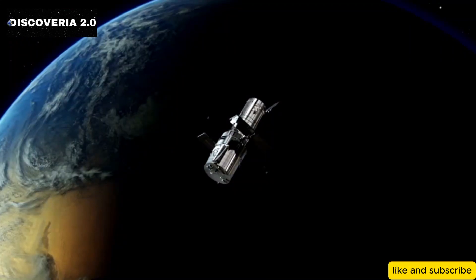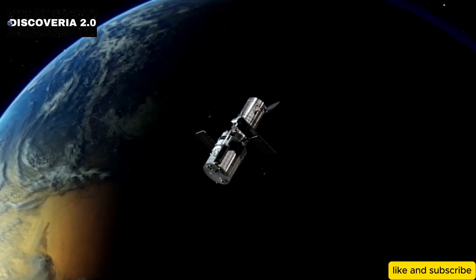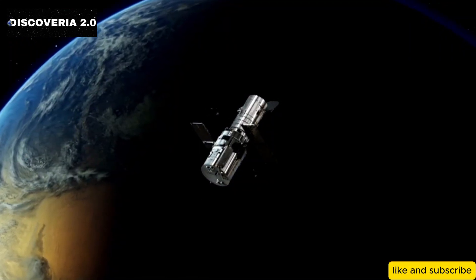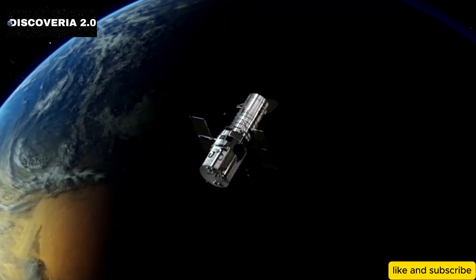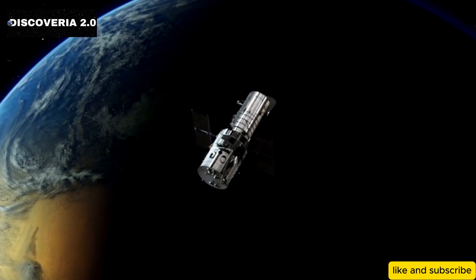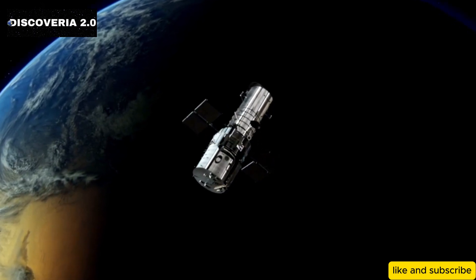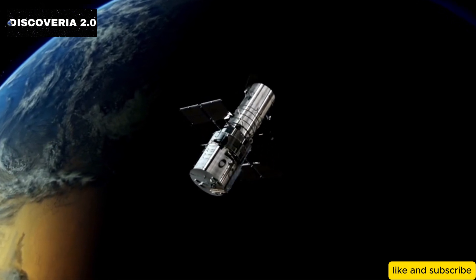Unlike the Hubble Space Telescope, which has significantly enhanced our understanding of the cosmos, the Roman Space Telescope promises to take our exploration even further.